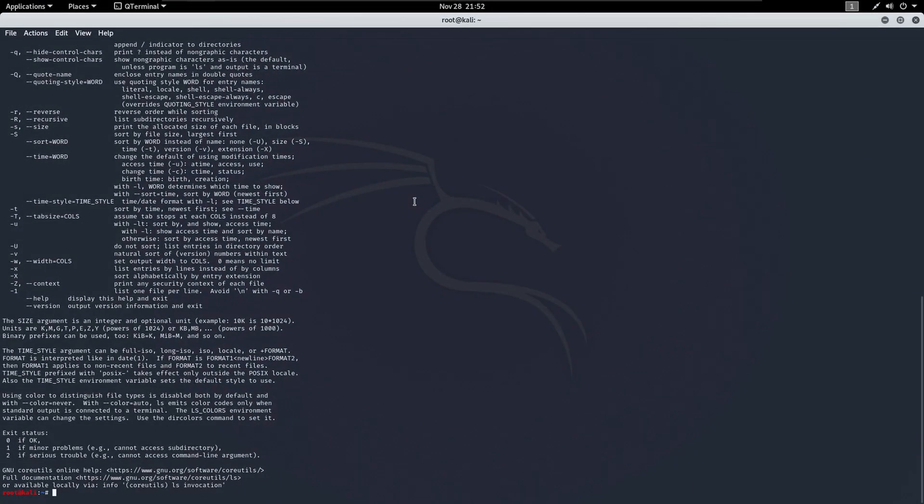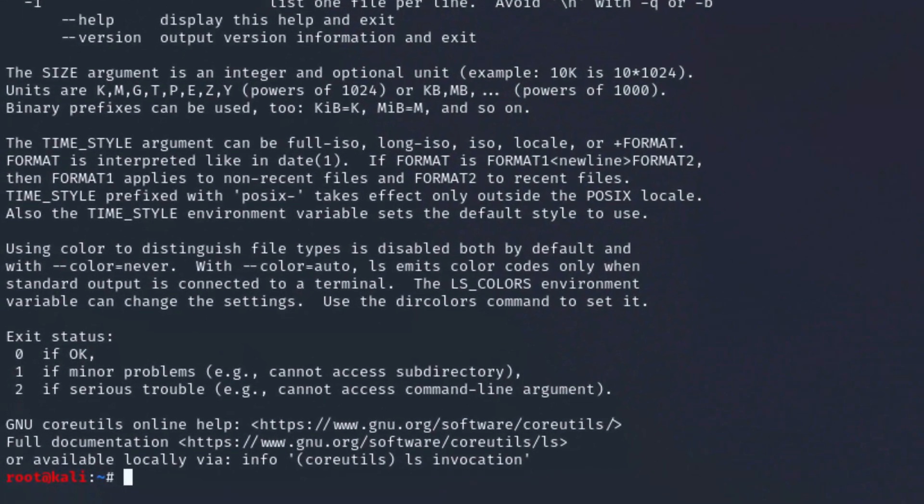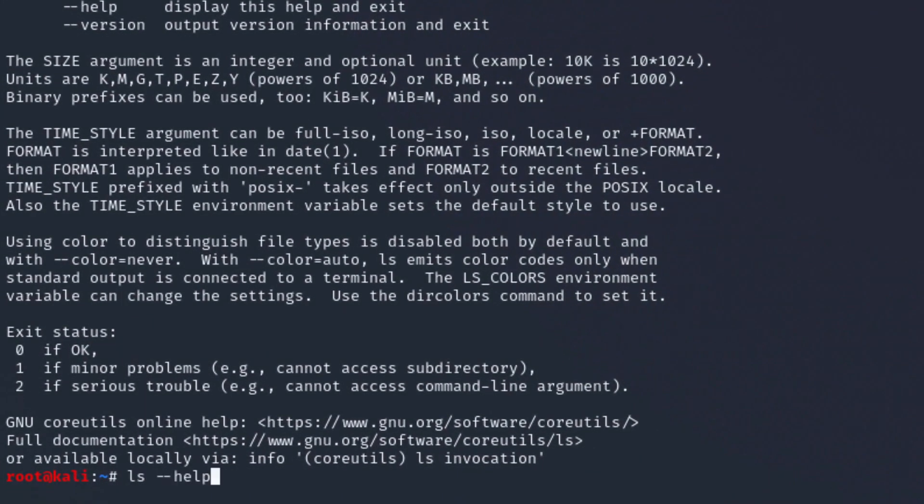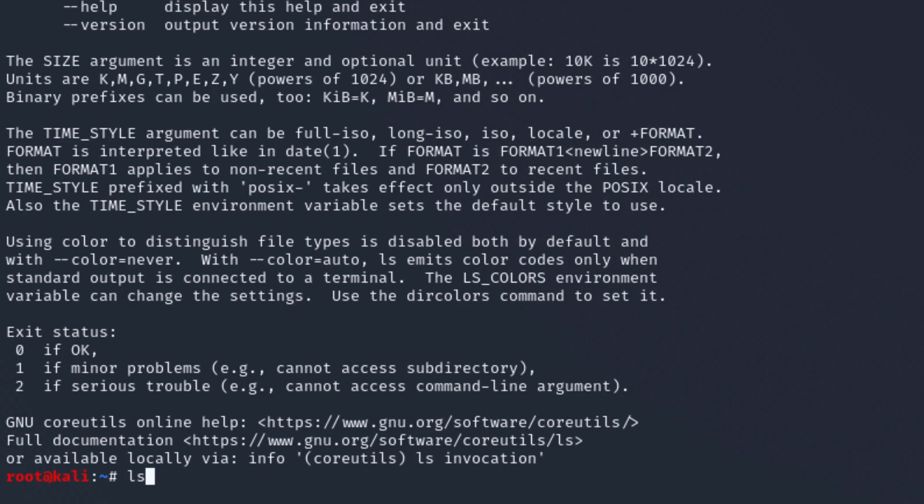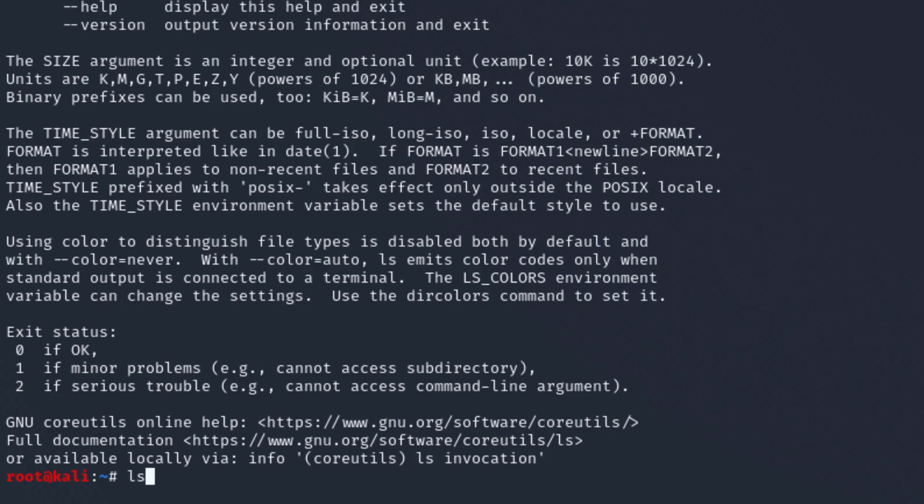Another useful thing with dealing with the terminal: you can press the up and down arrows to go through the history of the commands. As you can see, I'm switching between the commands that I ran. I ran man ls, I ran ls -l, I ran ls minus minus help. So I can switch between the commands through the up and down.